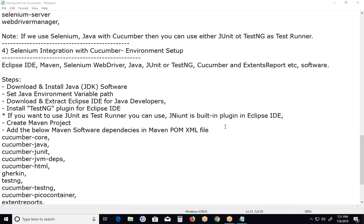First, select Eclipse IDE as the editor. Use Maven as a build automation tool for easily setting up the Selenium with Cucumber environment and for easy maintenance of the environment. Other components: Selenium WebDriver as test tool, Java as programming platform, JUnit or TestNG as test runner, Cucumber as BDD tool, and optionally Extent Reports for enhancing test reports.